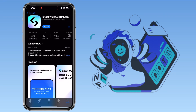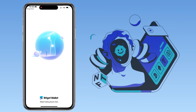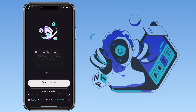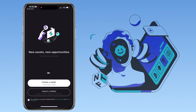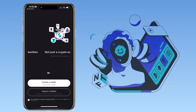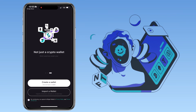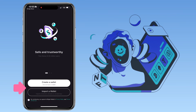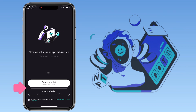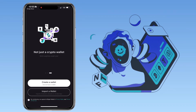Alright, let's open the app. BitGet is safe and trustworthy. It has new assets and new opportunities, and it's not just a crypto wallet. Here, you have two options: create a new wallet or import a wallet. For this video, let's create a new wallet.